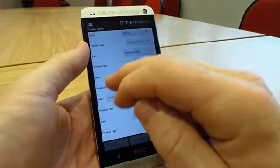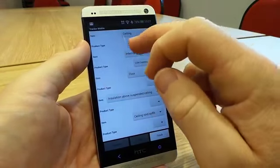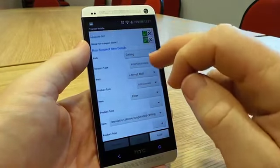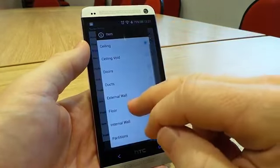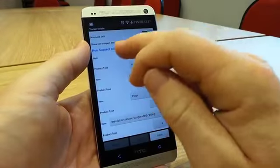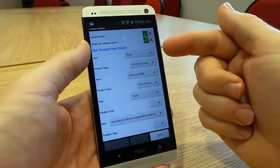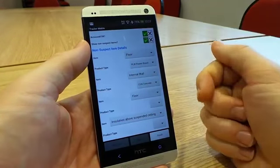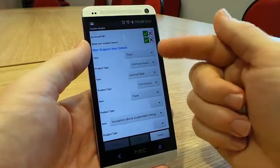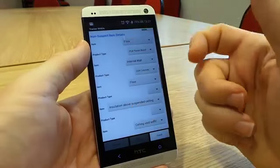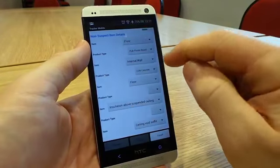It will learn how you survey. So if you tend to not start at the ceiling but you start at the floor, the next time you go into a room it will prompt you for the floor first and not the ceiling. So it tries to learn the way you survey.